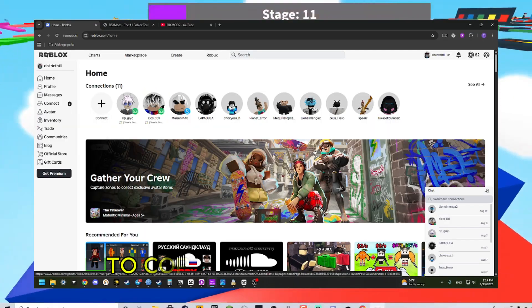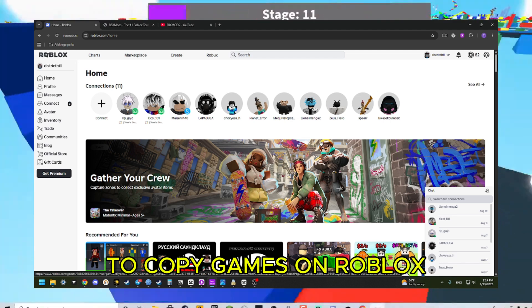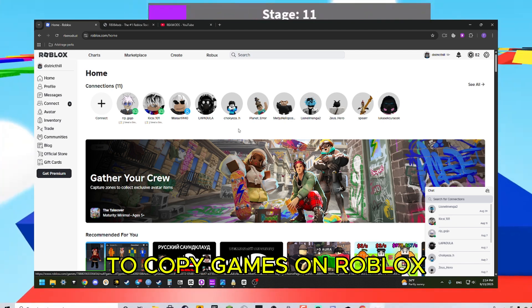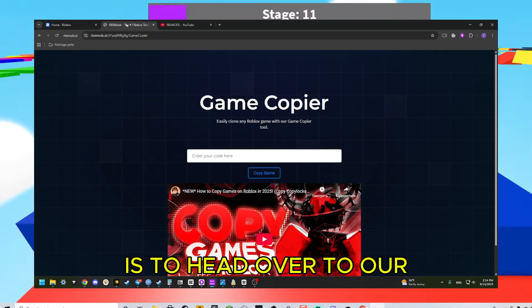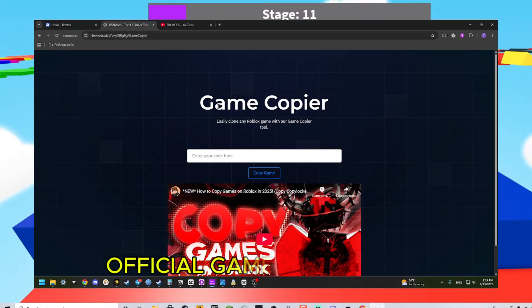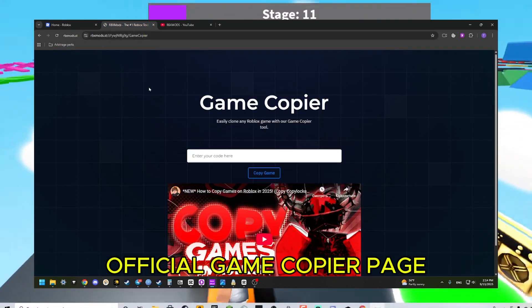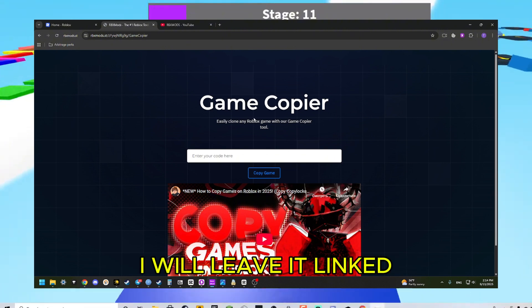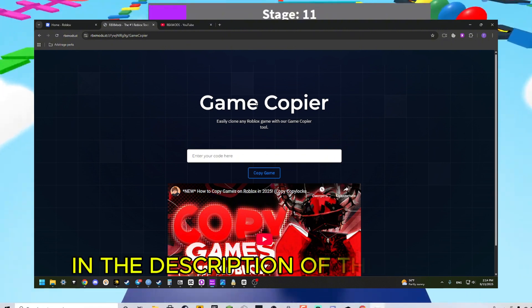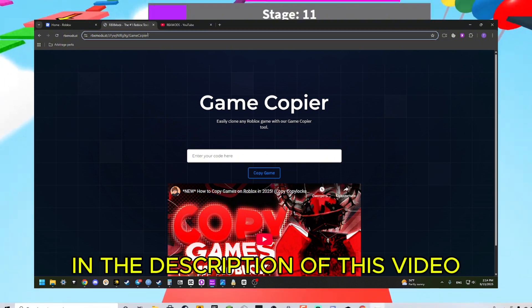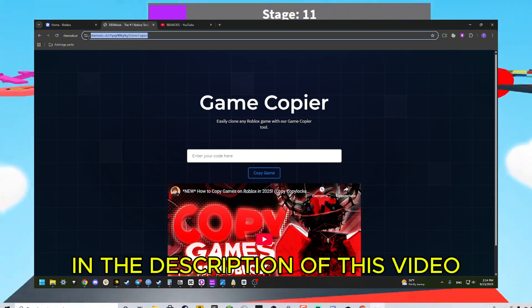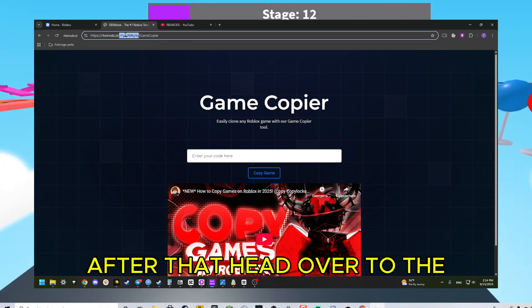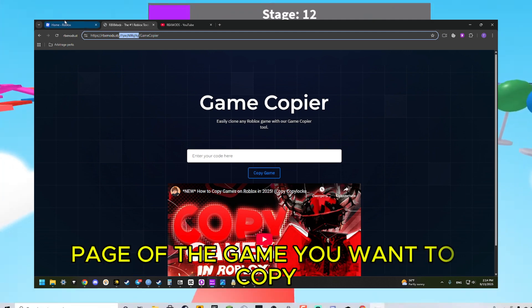First of all, you need to head over to our official game copier page. I will leave it linked in the description of this video.